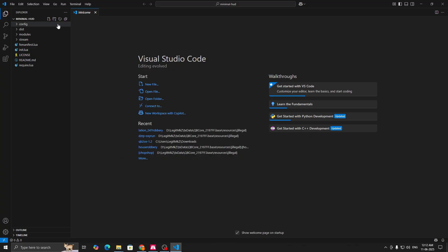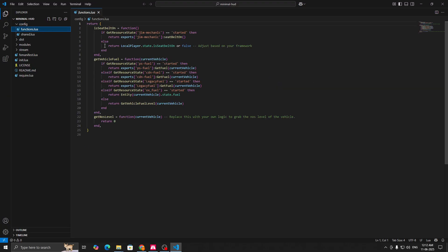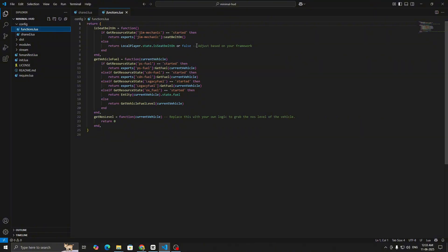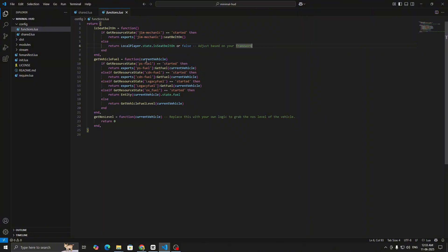Then open this in any source code editor you want. First you can see in config the functions. Here in functions you can see the seatbelt logic. If you are using GYM Mechanic it will fetch it automatically, or else you can adjust this according to your framework. Then we have the fuel exports. If you are using any of these it will automatically fetch it, or else you can add your fuel export over here. Same goes with the NOS. If you want you can also add or replace this with your own logic.